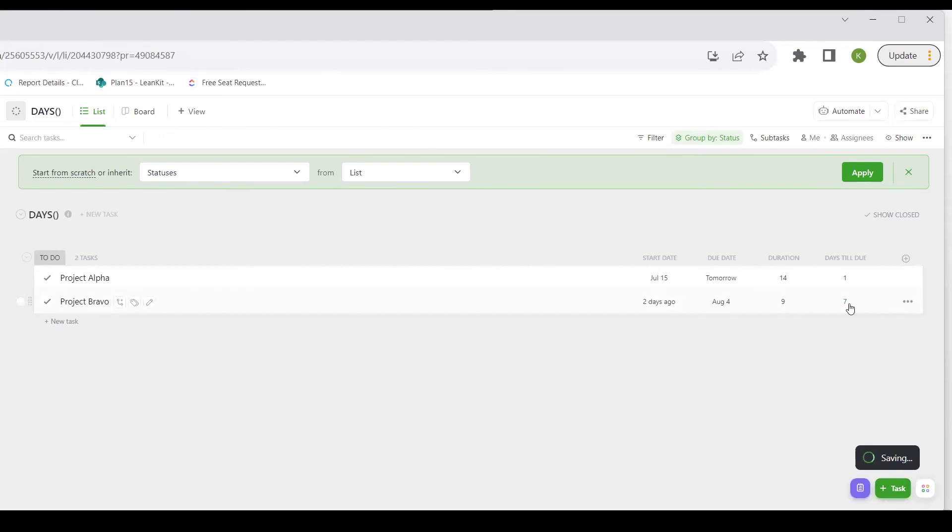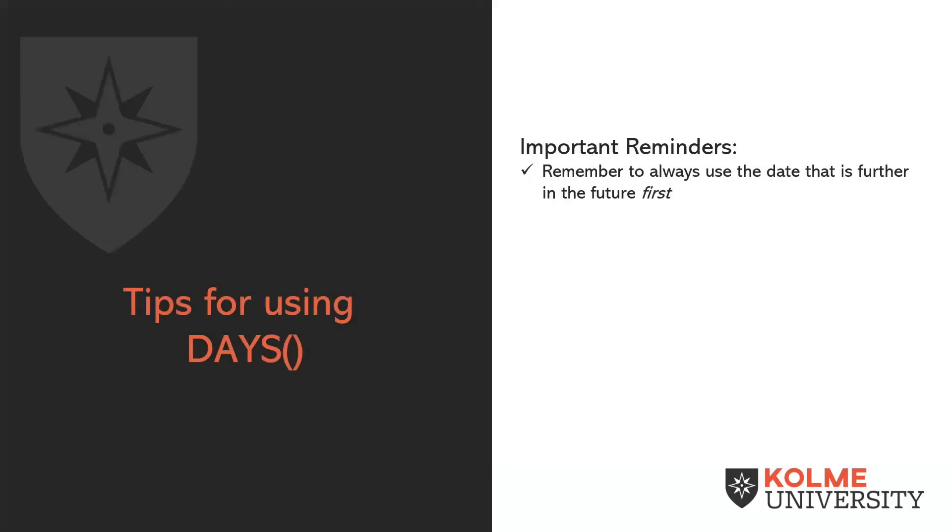So that is very simply how to use the DAYS function. One important thing to keep in mind, just remember to always use the date that is further in the future first.